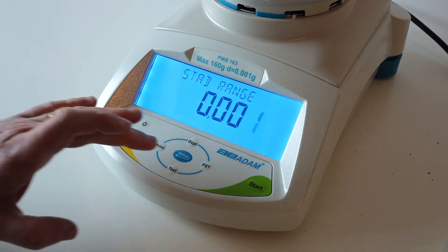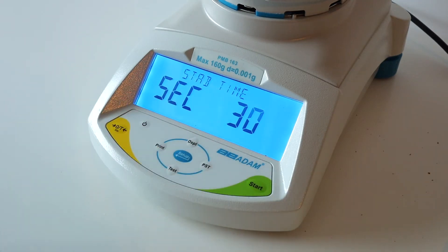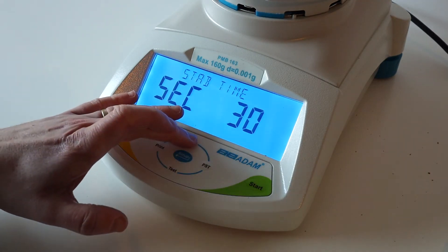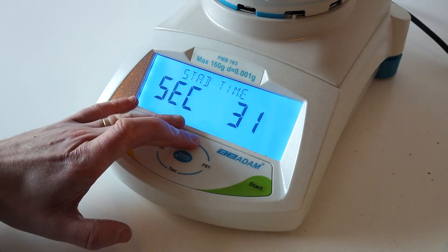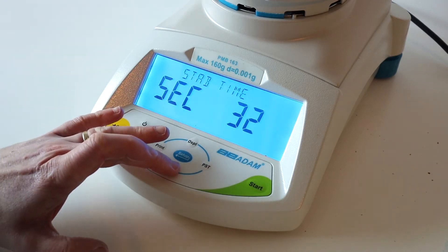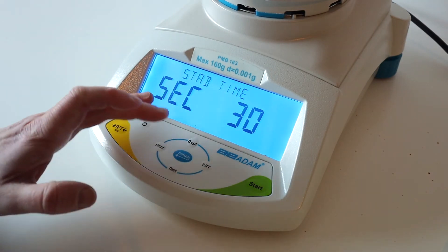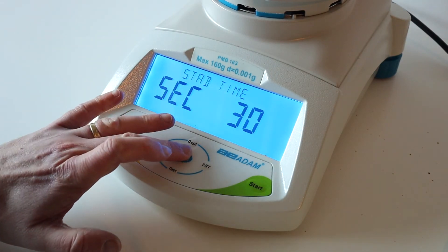Now you can choose the frequency at which the PMB will check the moisture level. We recommend 30 seconds to begin with. Press Setup.